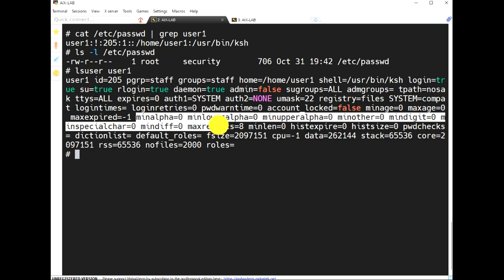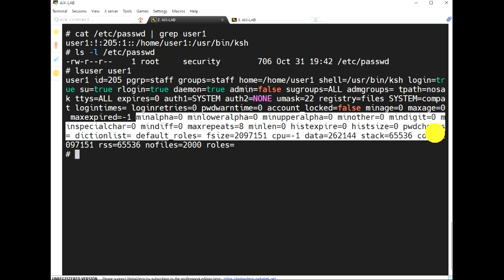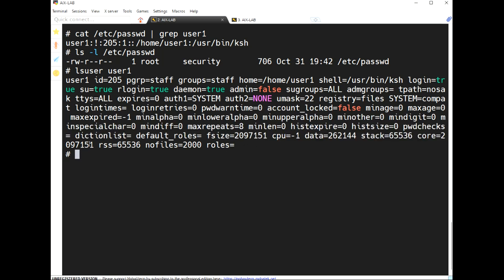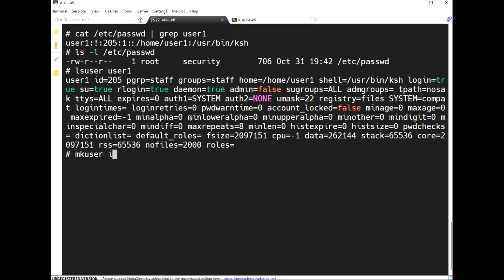I will explain all attributes such as minalpha and others in detail later. Now let me create one more user using mkuser, and I'm going to specify ID and GECOS.